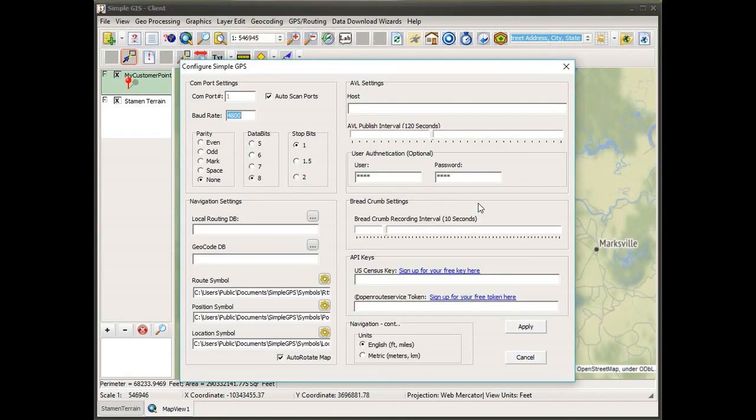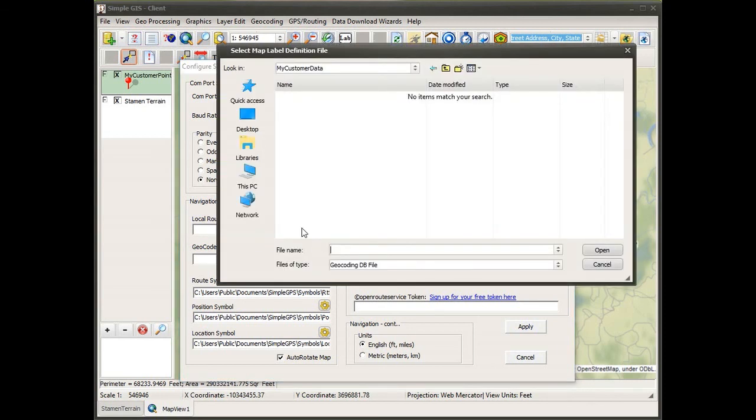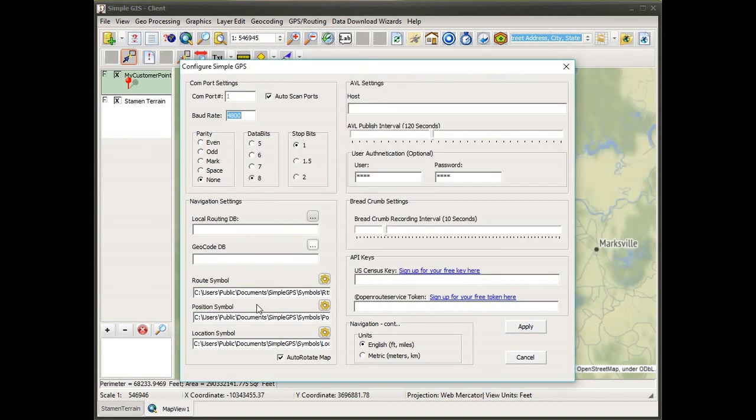If you do have or have created a local geocoding database, you would need to configure your project to use it by going into the geocoding menu and into the configuration. In the geocode DB setting here, you would click on the button to locate the geocoding database that you created and point your project to that database, so it would know to use that database rather than the US Census Bureau's free service.